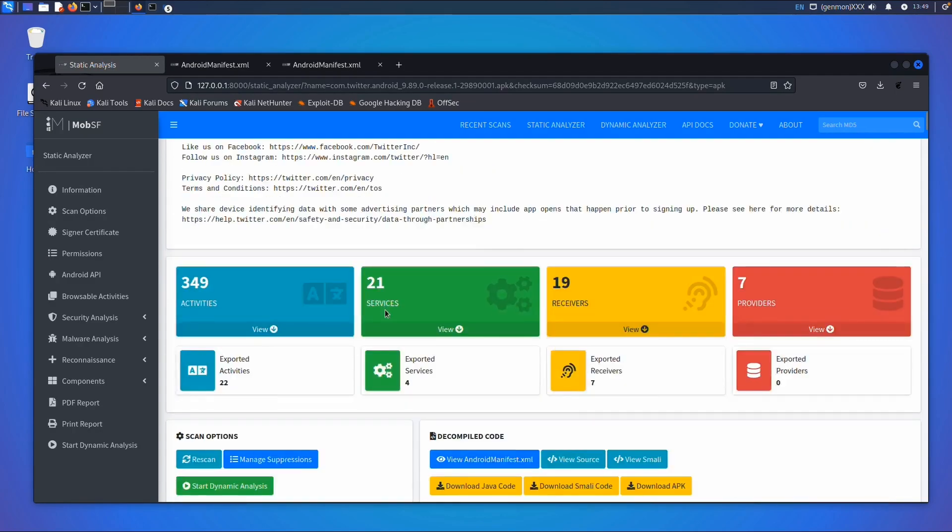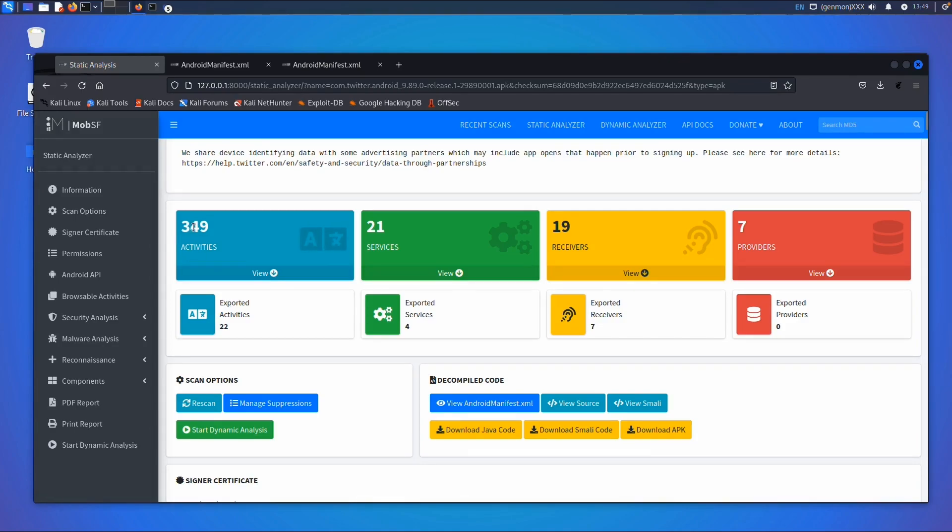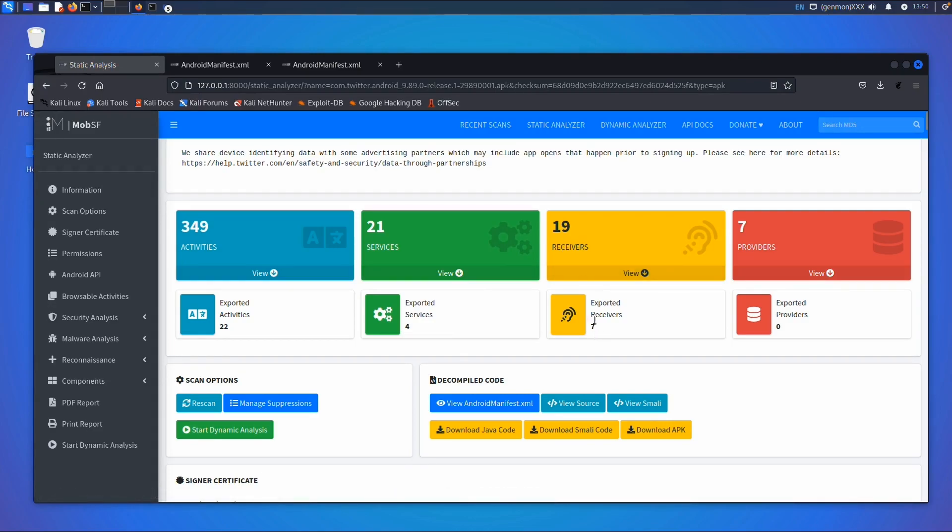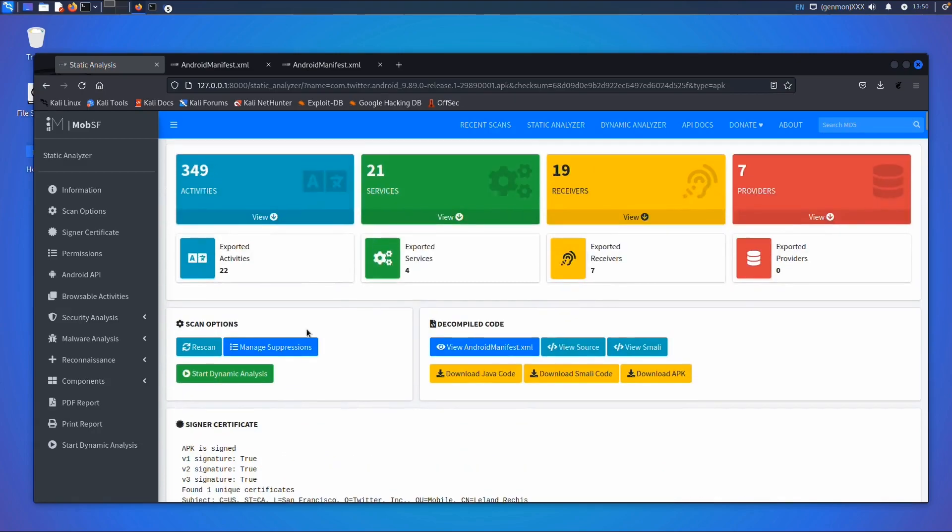This gives you a nice overview of the application. The application has almost 350 activities. Of those 349 activities, 22 have the flag exported set to true. That's one of the vulnerabilities we'll cover in the next labs. Also 21 services, of which four are exported. Receivers: 19 receivers, of which seven are exported. That's already interesting information we might be able to use.